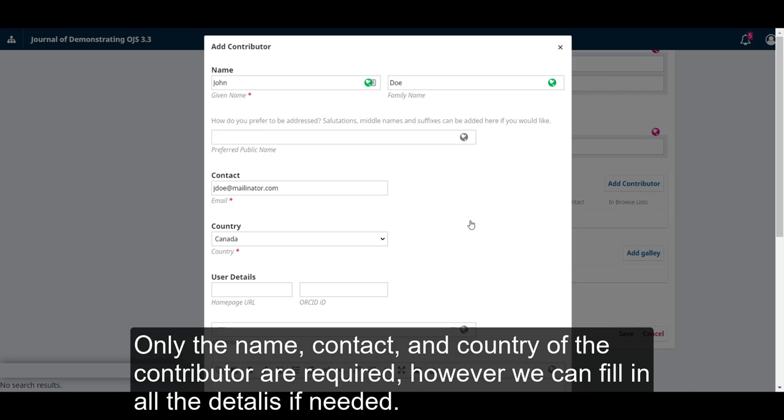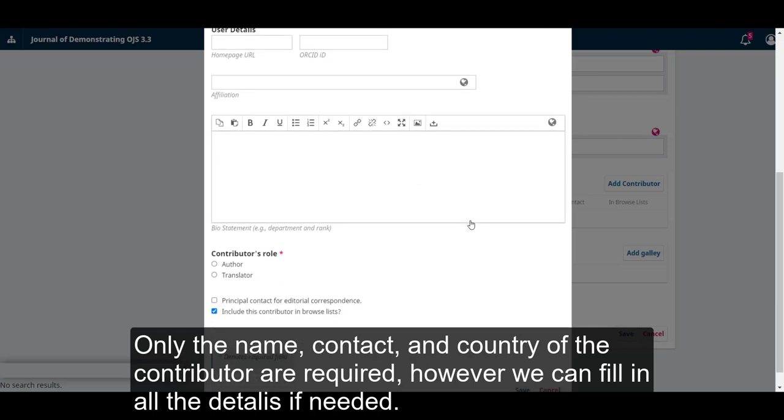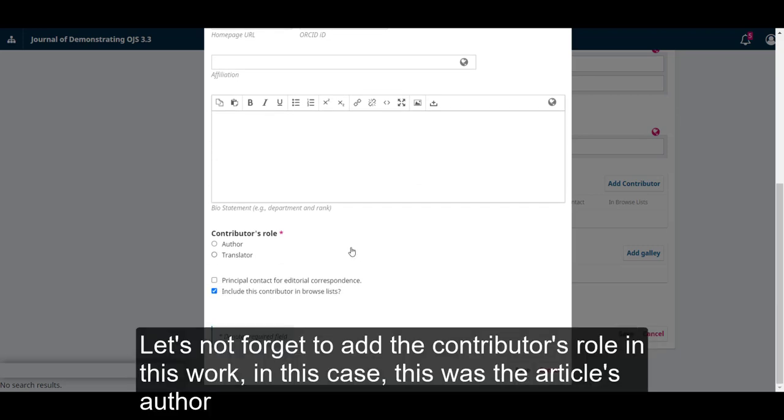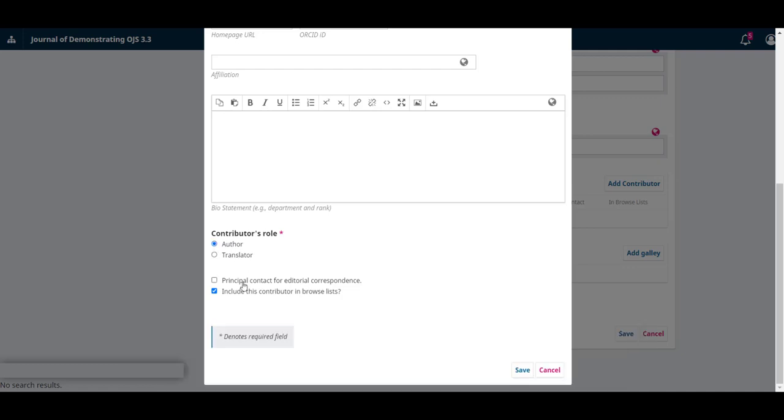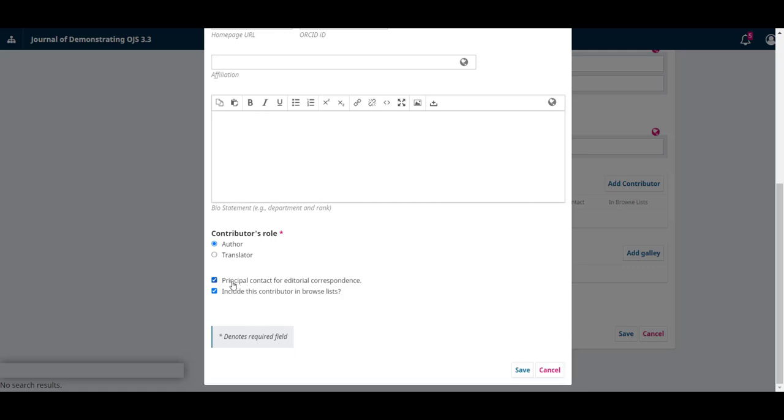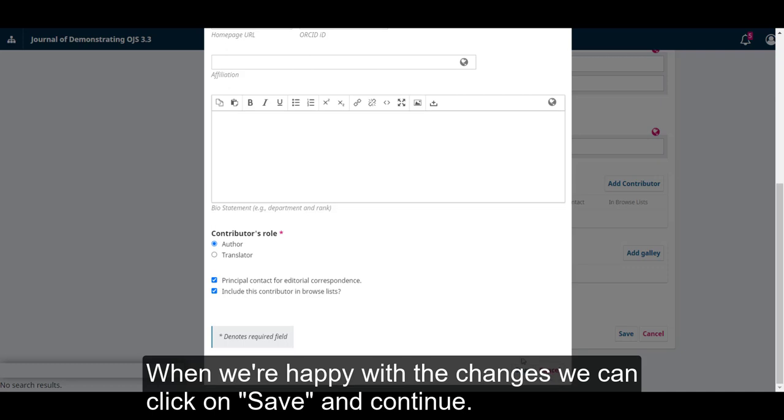However, we can fill in all the details if needed. Let's not forget to add the contributor's role in this work. In this case this was the article's author and the main contact for editorial correspondence. When we're happy with the changes we can click on save and continue.